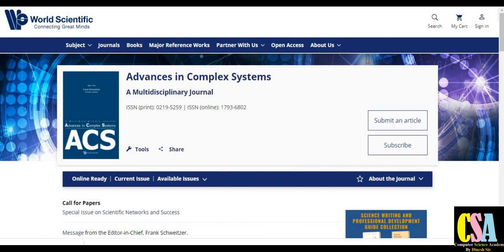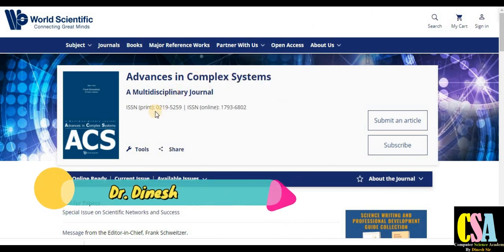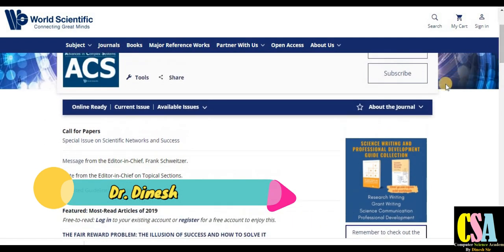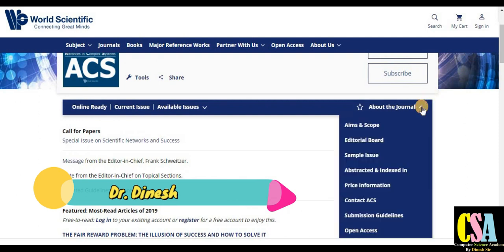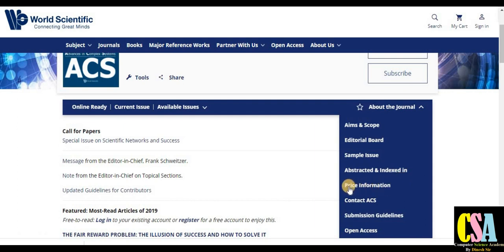The next journal is Advances in Complex Systems, which is also a multidisciplinary journal published in both print and online categories. Many researchers from different fields can submit their research articles here. Click on 'About the Journal' to find aims and scope, editorial board members, sample issues, abstract indexing, and whether the journal is Scopus or SCI listed — all information is available there.